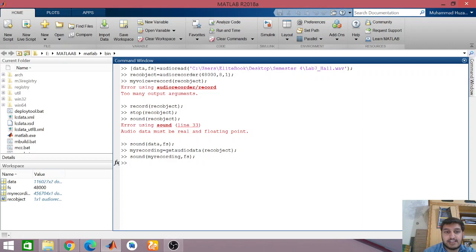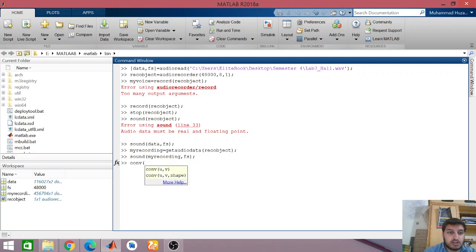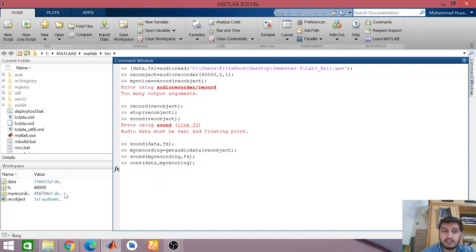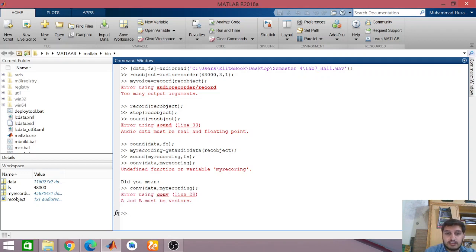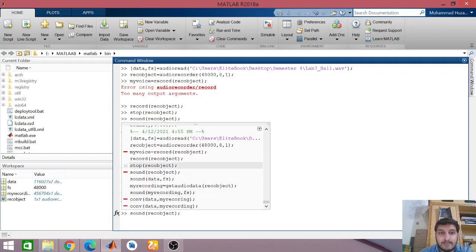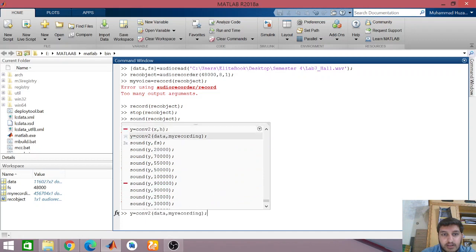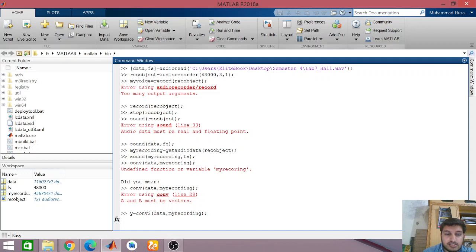Now let's perform convolution. I want to have the convolution of the file data and my recording, and you will see the effect of convolution. So Y equals conv(data, my_recording). The conv() term will be used here. The convolved result will be stored in Y.